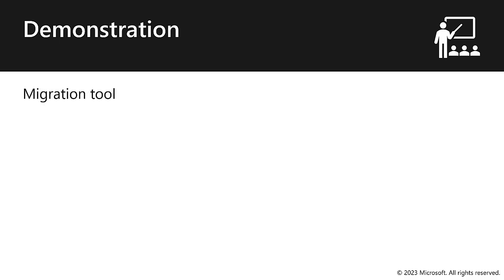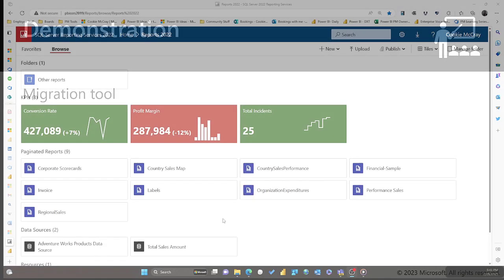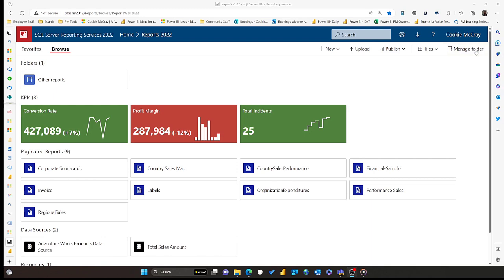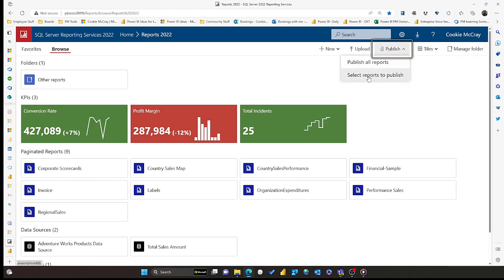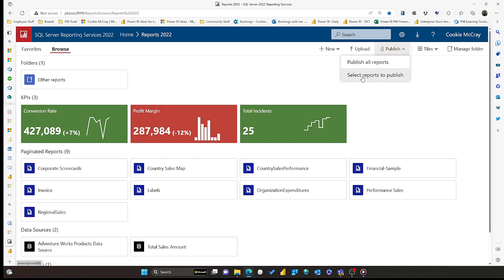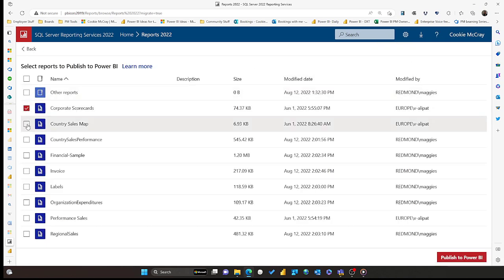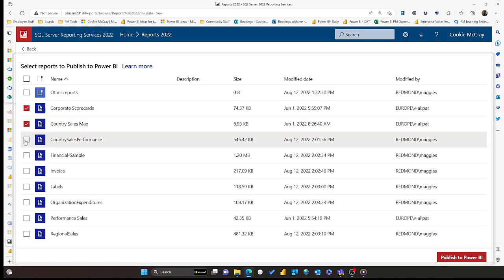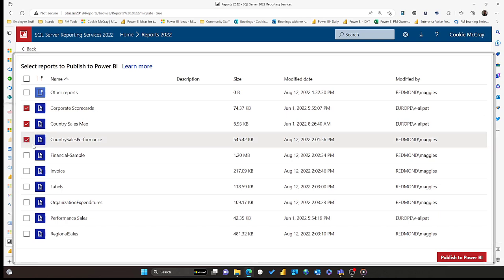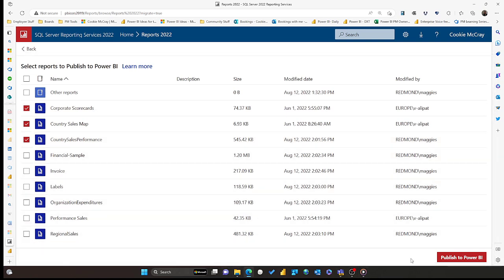Let's take a look at how the migration tool works. So here I am in Power BI report server, and it's simply a matter of going to the publish command and publishing all reports, or in this case, publishing a selection of reports. Having selected several reports, I then click on publish to Power BI.